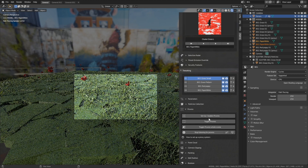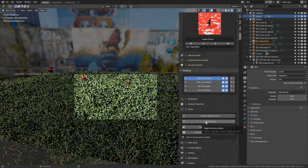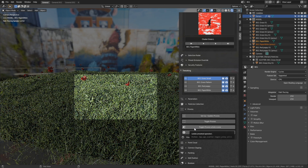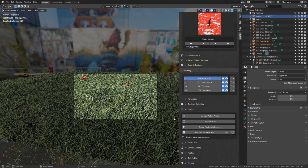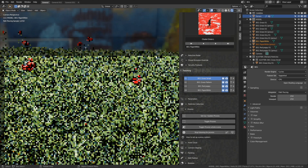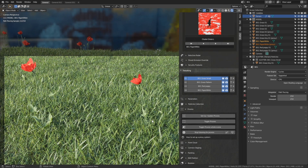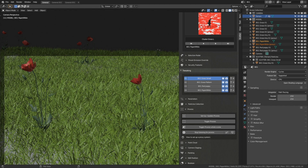We now have both the grass and the red and white flowers visible. Let's wait a few seconds to see what it looks like — it looks great. Now let's go back to solid view and start editing the particles for the flowers and the grass.